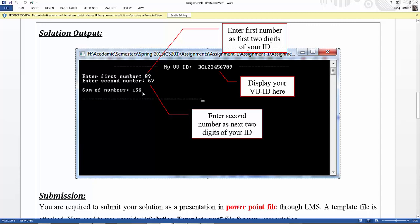Step by step guide in this screenshot. Enter first number as first two digits of your ID and display your VU ID. Enter second number as next two digits of your ID.